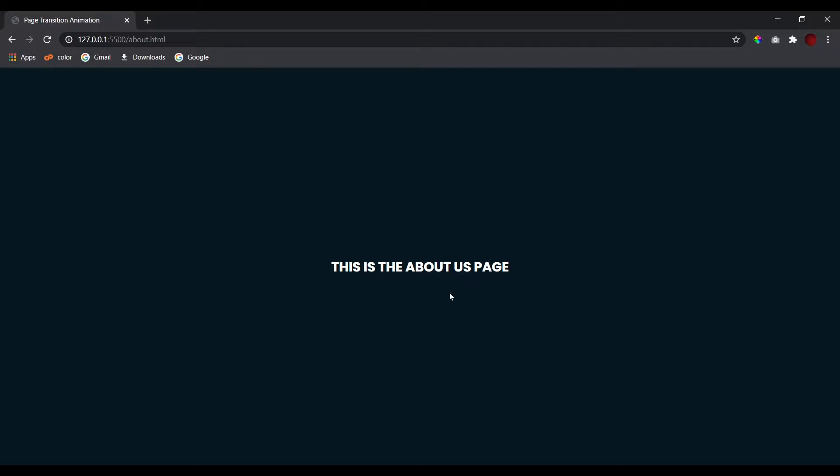This might look like a very complicated program, but it is a very simple feature which you can add in your web pages. So let's get straight into it.